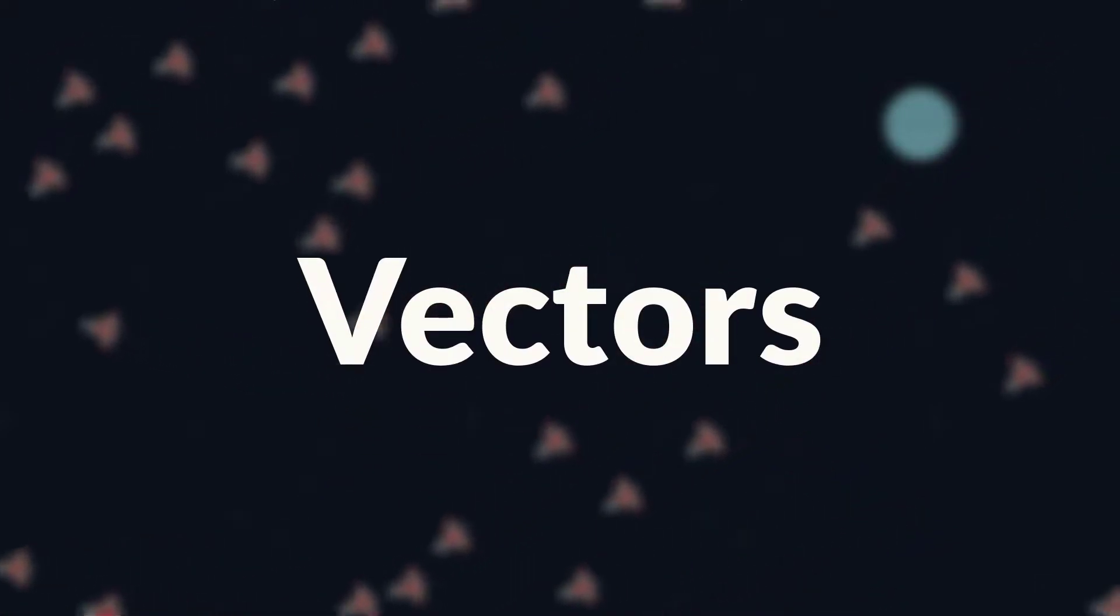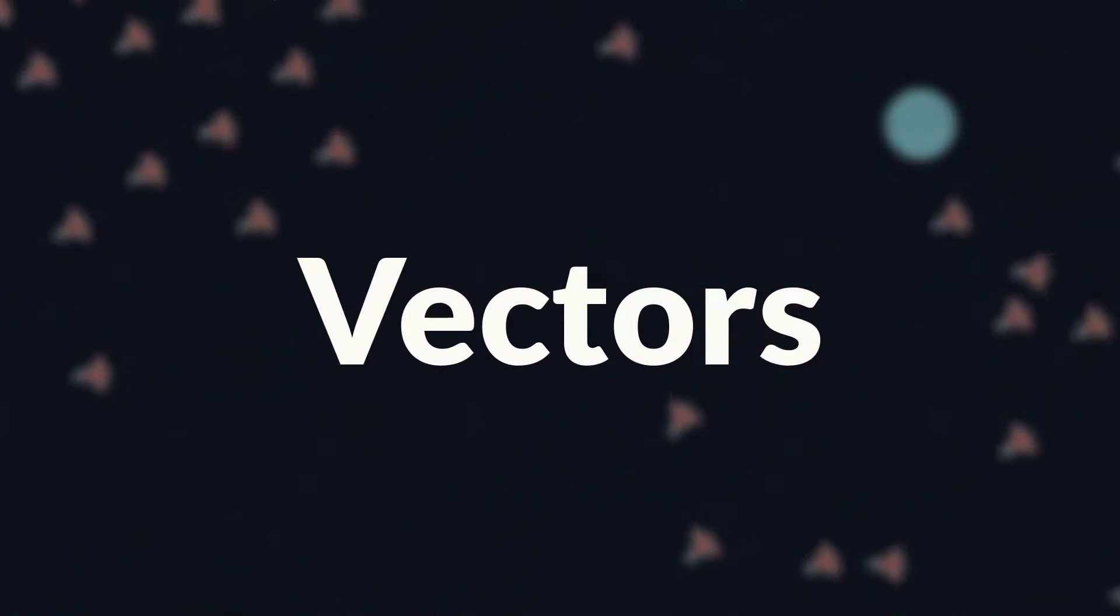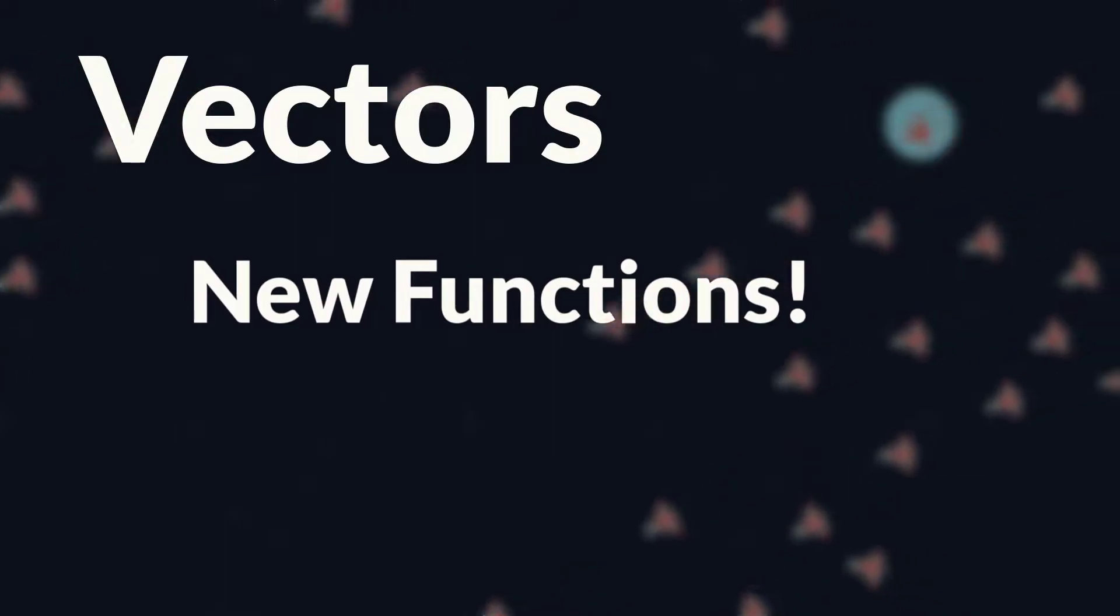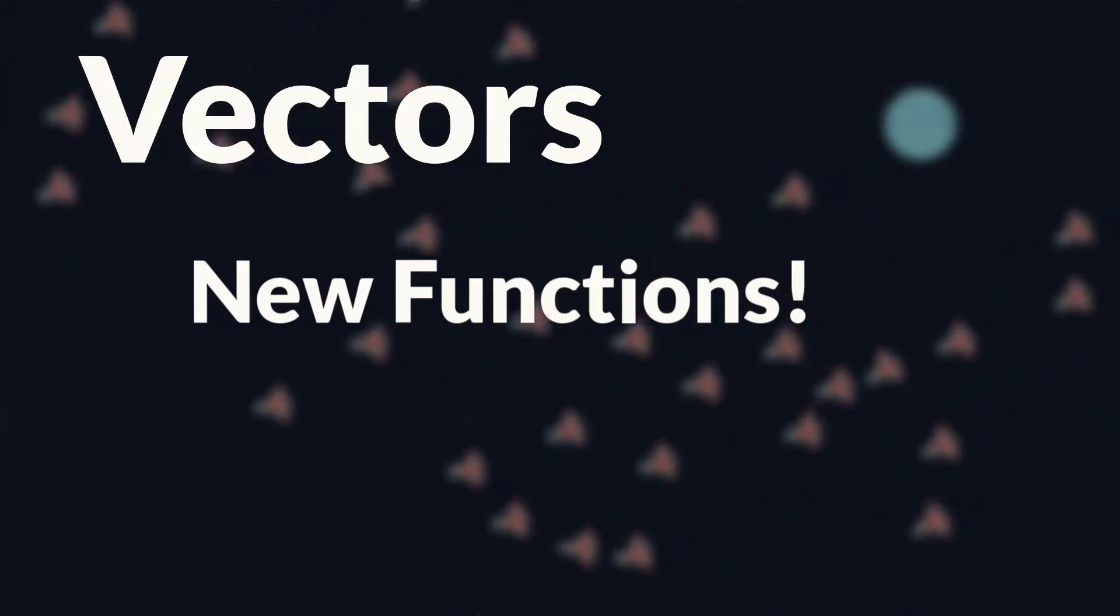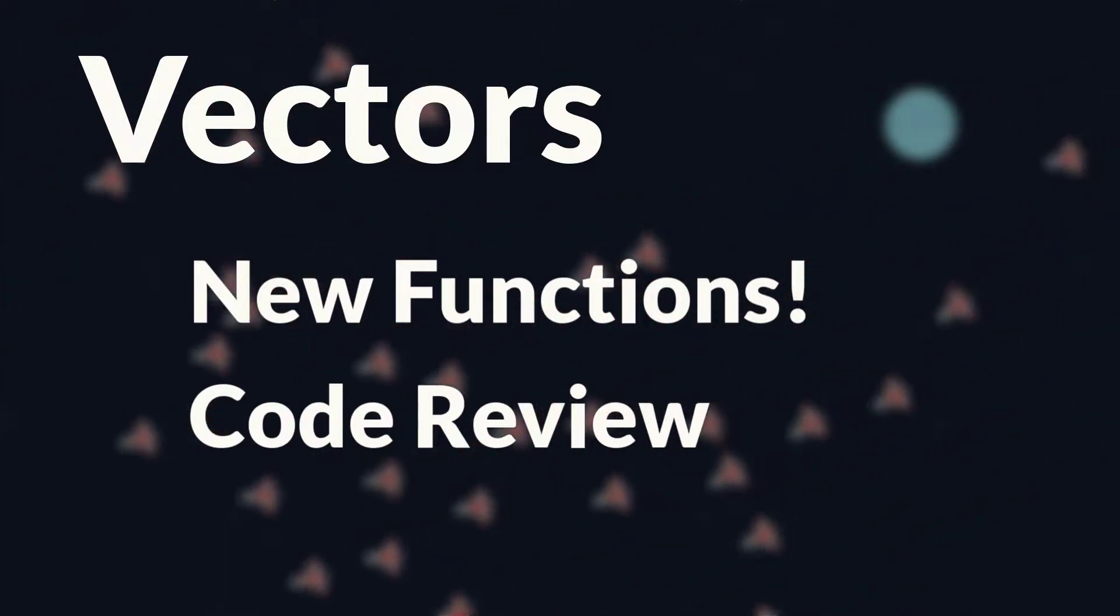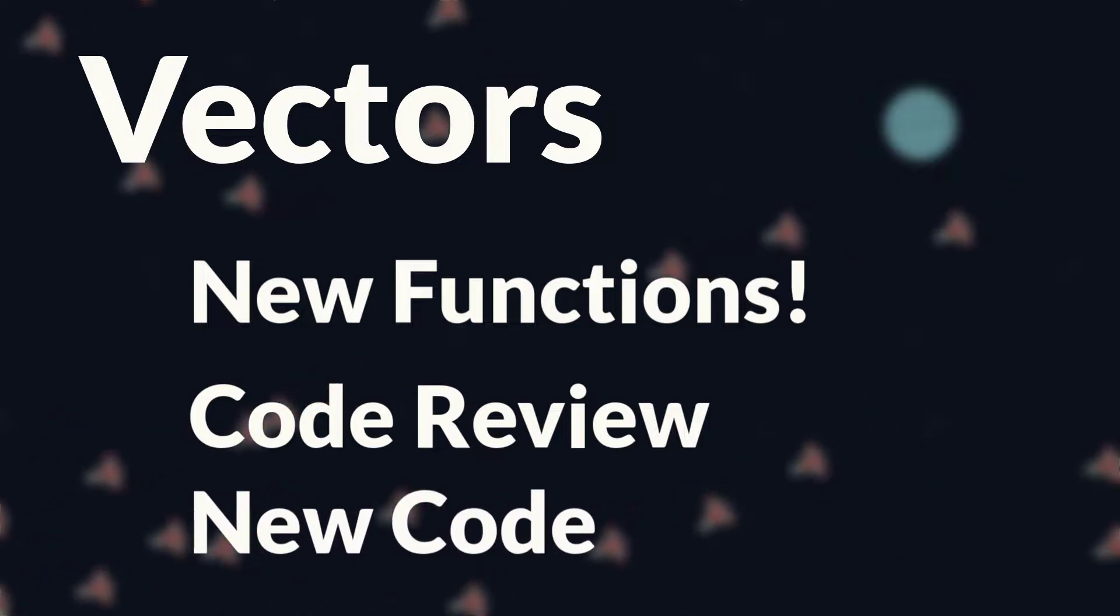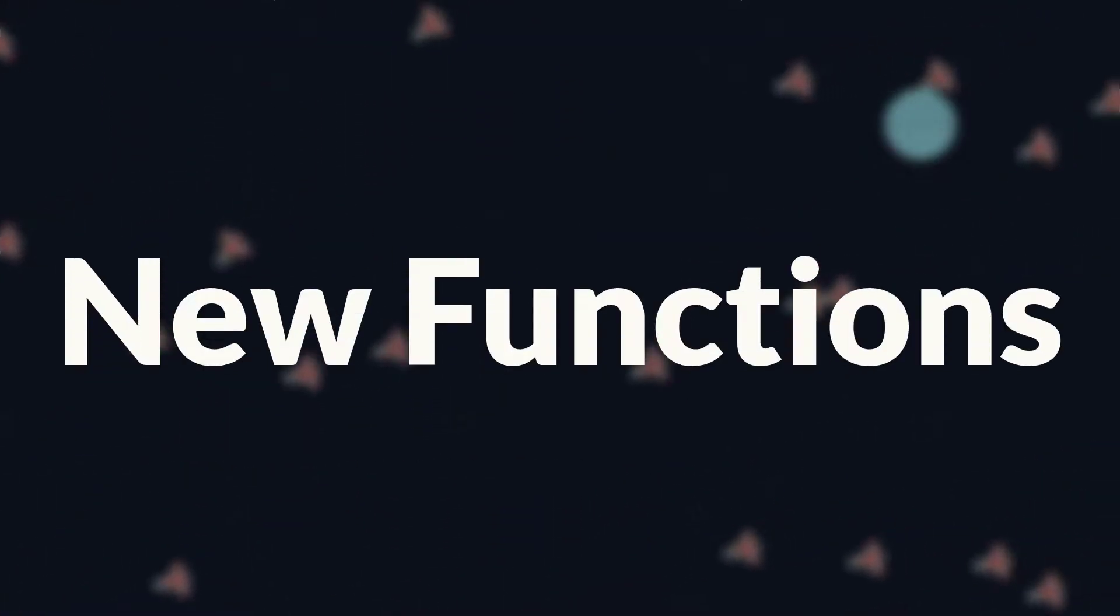This is the second video in the Vector and Steering Behavior series, and in this tutorial we'll be adding a few more functions to our vector class, going through our ship's code in greater detail, and improving that code with the new functions.